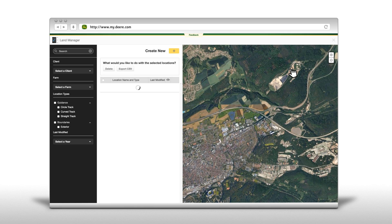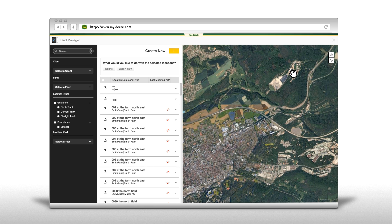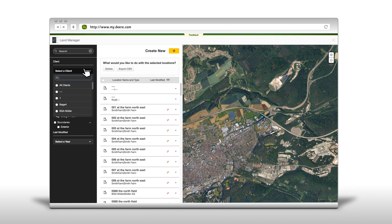Find fields by using the search bar or filter menu. The search bar allows you to search by field, client and farm. Additionally you have a filter function to filter by client, farm and or year.